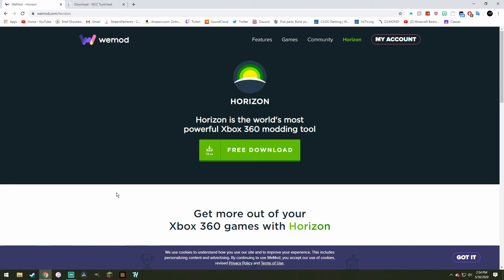Hello everybody, my name is Itstrix, and in today's video I'll be showing you how to convert your Minecraft Xbox 360 worlds onto your PC.